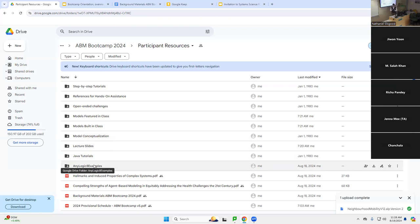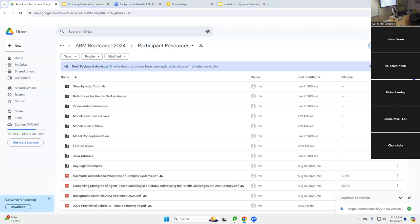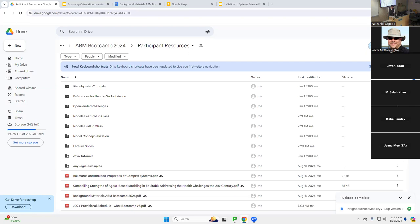I want to do a level set here. Are people online and in the room — thank you, Wade, for posting that in the chat — are you able to see this? Because this is going to be a step that we will undertake time and time again throughout this week.